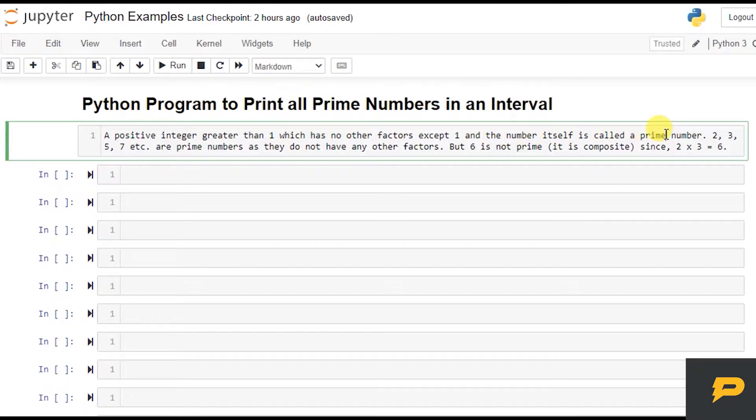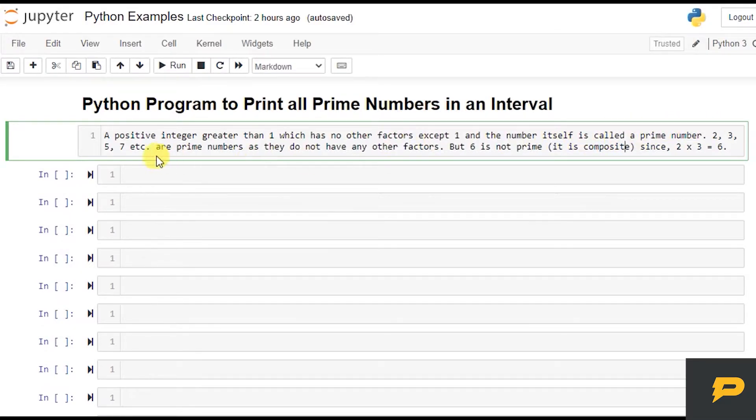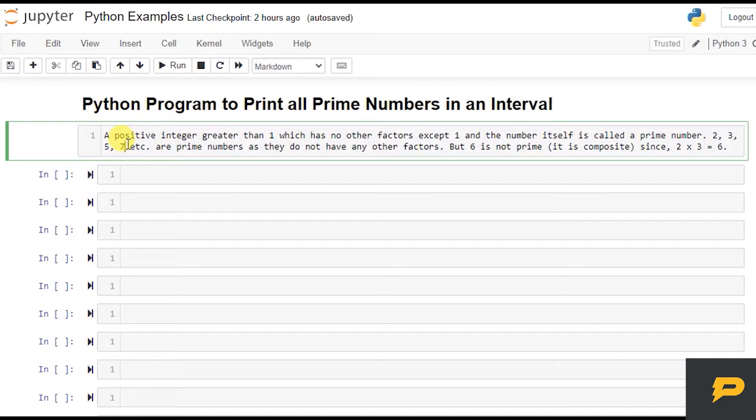The prime number can only be divisible by one and itself. It should not be divisible by any other number, otherwise it will be called a composite number. For example, two, three, five, seven - these all are prime numbers because they are not divisible by any other numbers except one and themselves.